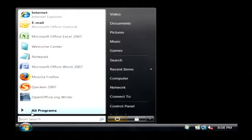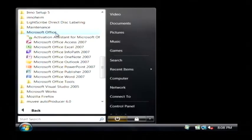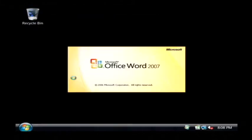Let's click on the start button. Let's go to all programs, find Microsoft Office. We're going to click on Word.